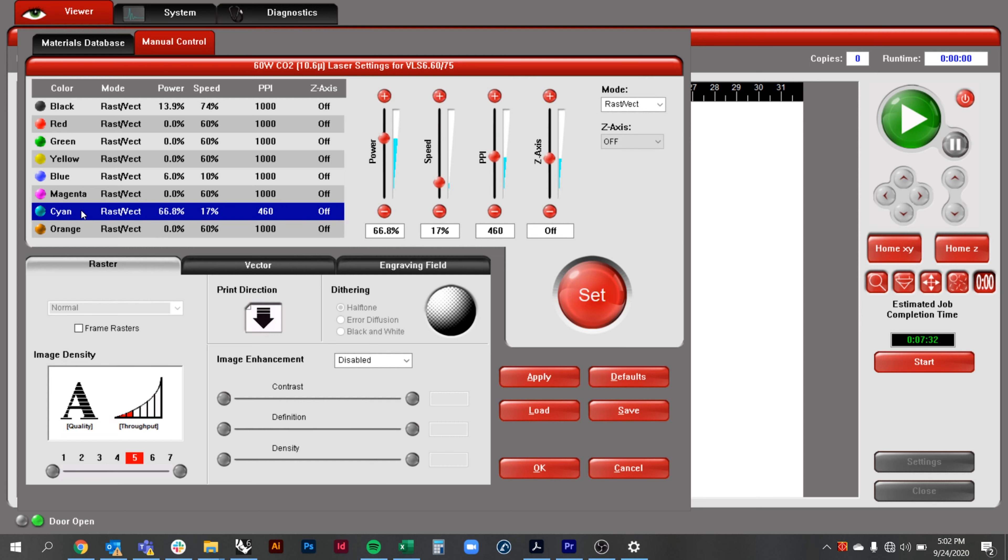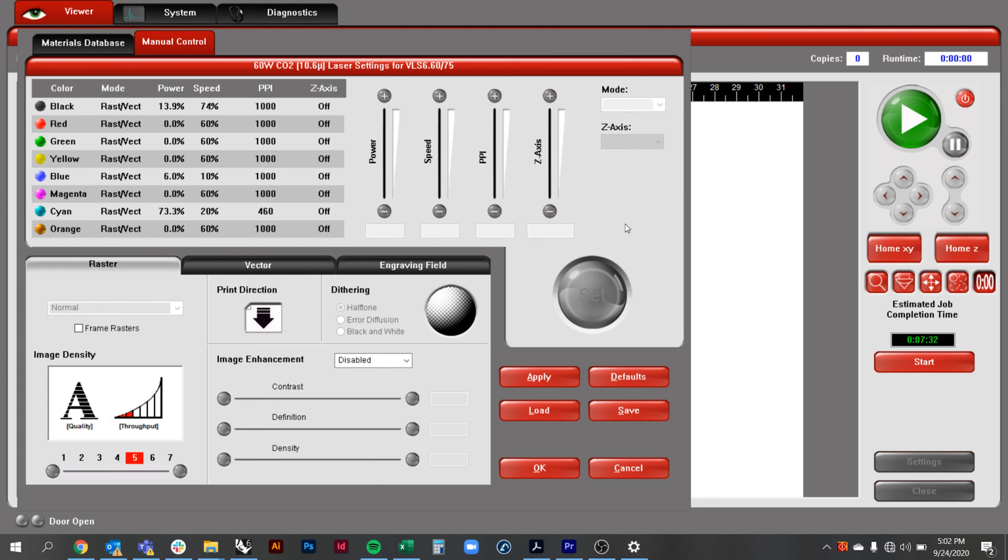Click on cyan to adjust the settings. For cutting you would want the power to be higher and the speed to be lower. Again click on set to save the settings.